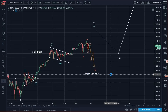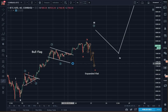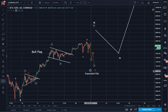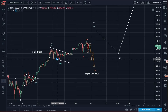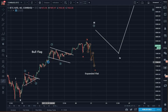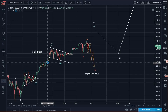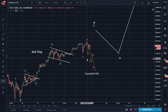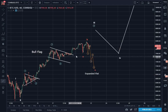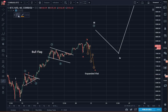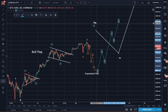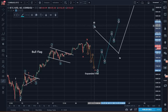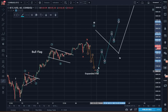I found it unusual for a bull flag to be so wimpy, so that right after that you get a correction to where it started almost. And if this actually happens, after the correction is complete, we can expect an impulse up to where it was supposed to be. So even if it goes this way, I think the destination is the same.